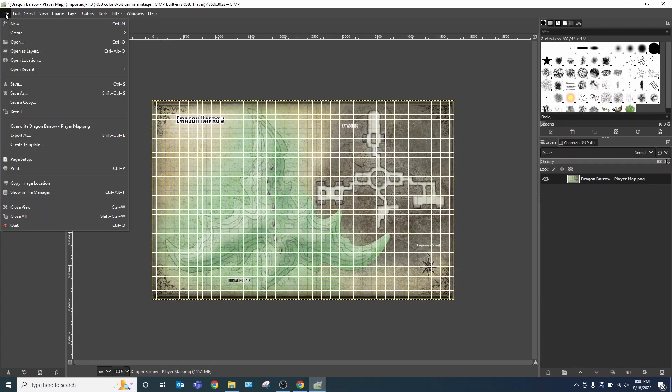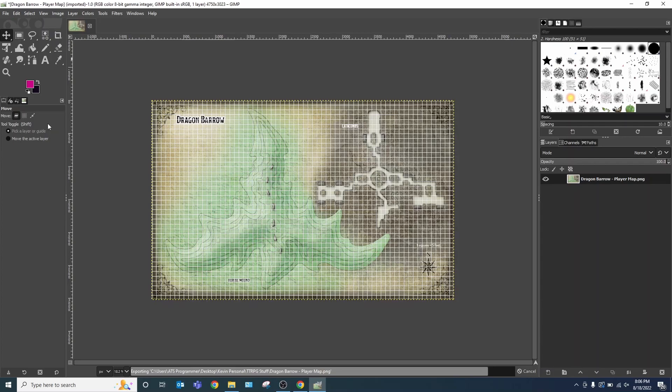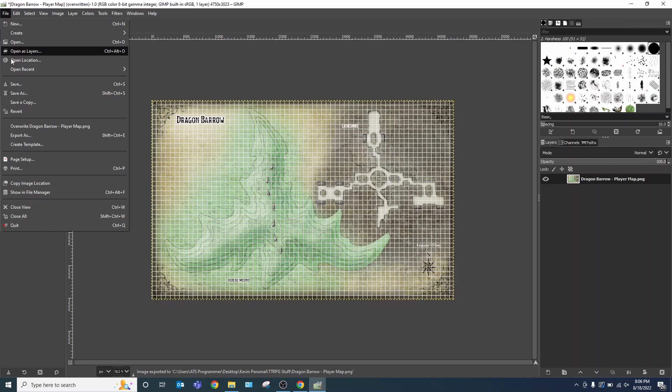We're going to file overwrite Dragon Barrow player map. That way, if we need to use this image again, we can do so. It'll take it a moment to save.